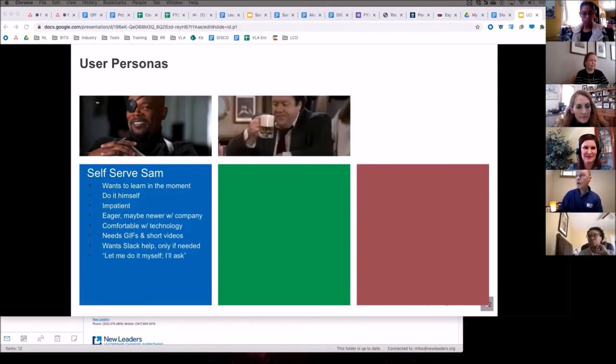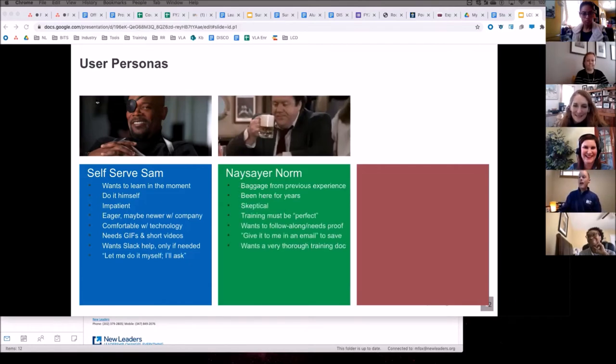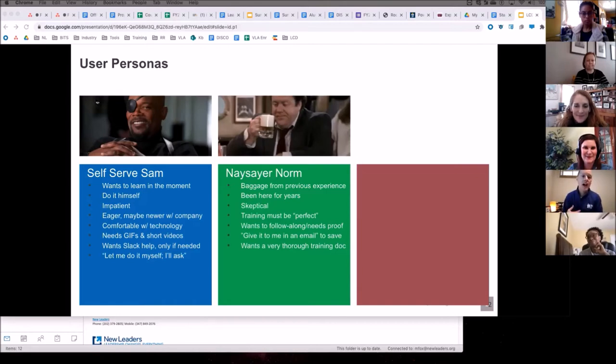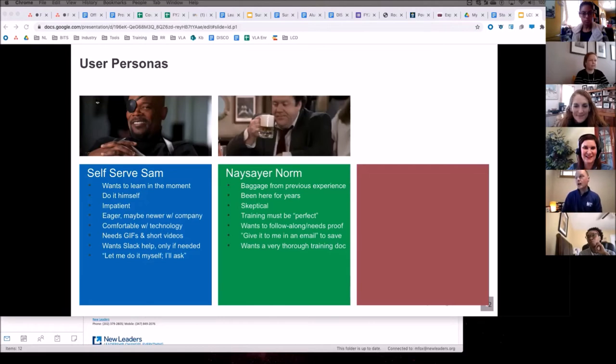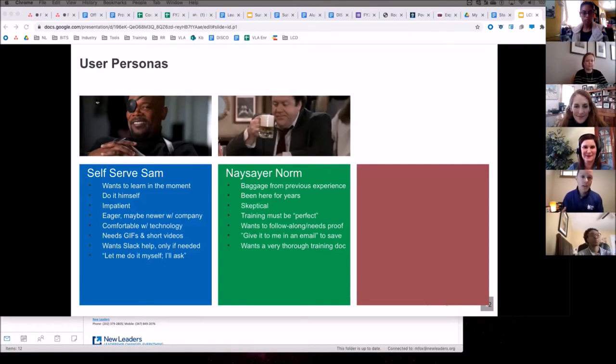Our second one is naysayer Norm, who essentially has a lot of baggage. He's either been here for a while or has just not had a good experience with the hub, and so any training efforts really need to be perfect, and the experience itself needs to be perfect.